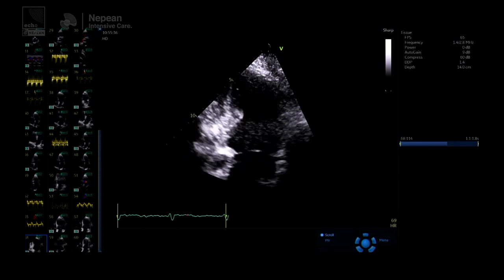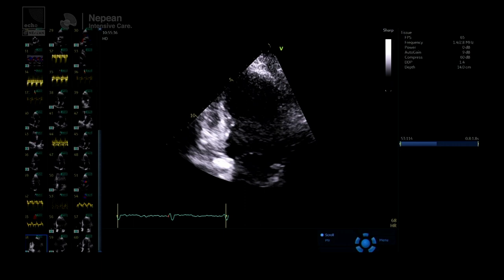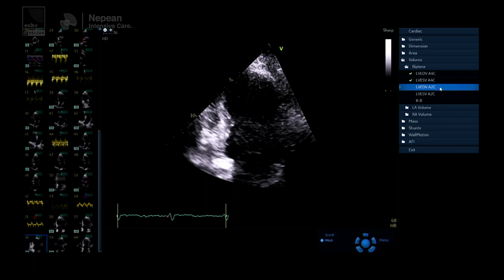That's one of the reasons it's not perfect. The machine gives you a volume from the apical four chamber. Then you want an orthogonal plane to the apical four, which is your apical two. Louise will trace the volumes in diastole and systole, and the machine puts that together to give you a biplane volume — Simpson's biplane.